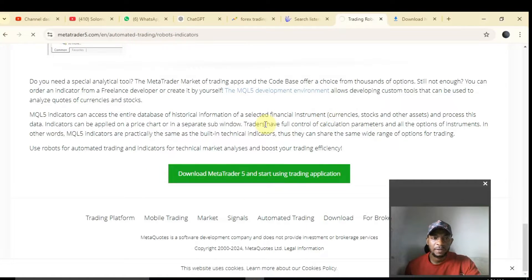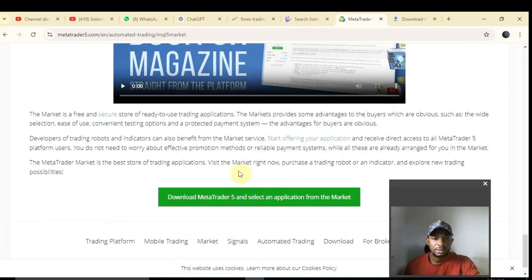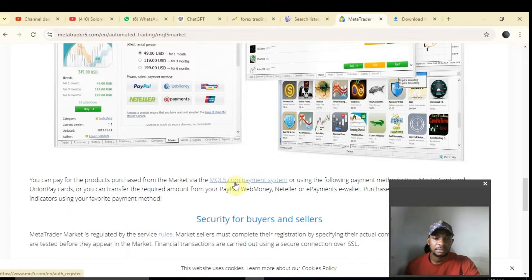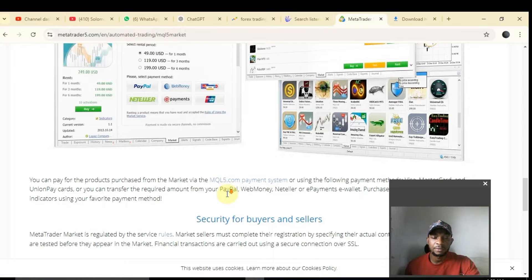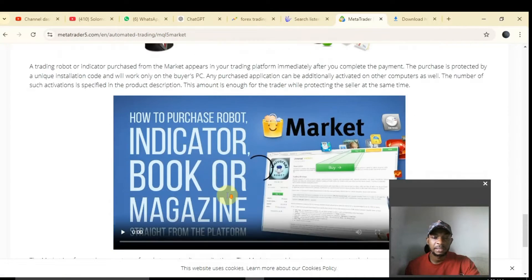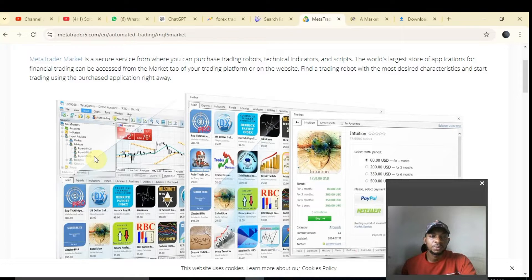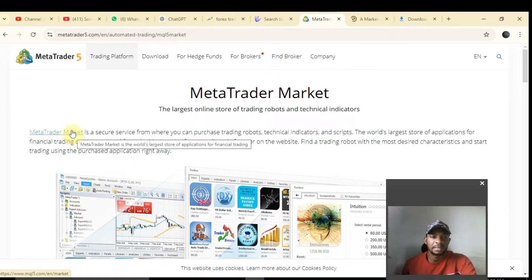I'm going to drop the link below so you can easily navigate. You can buy robots, you can rent robots or VPS, and you can also look for free robots on the MetaTrader Market. Once you click on Market and it opens, navigate to the MetaTrader Market section.